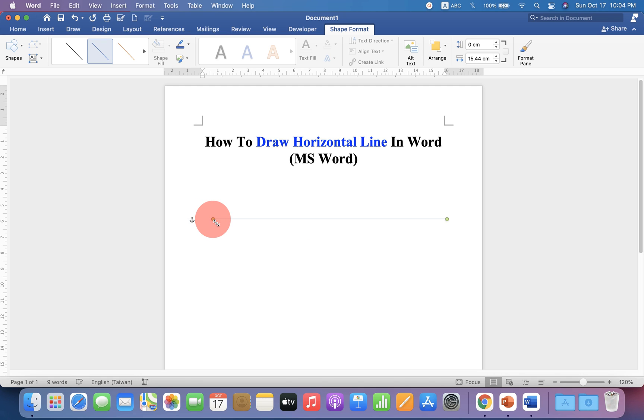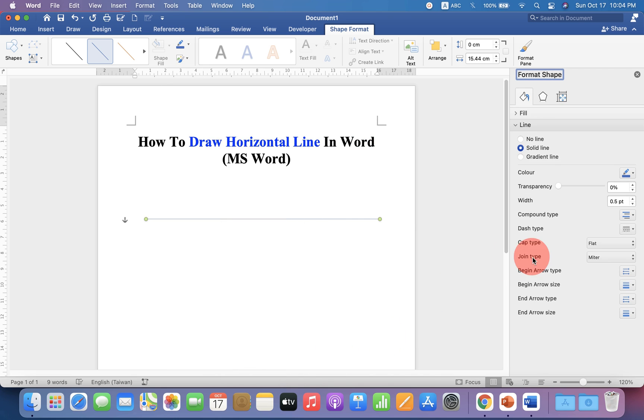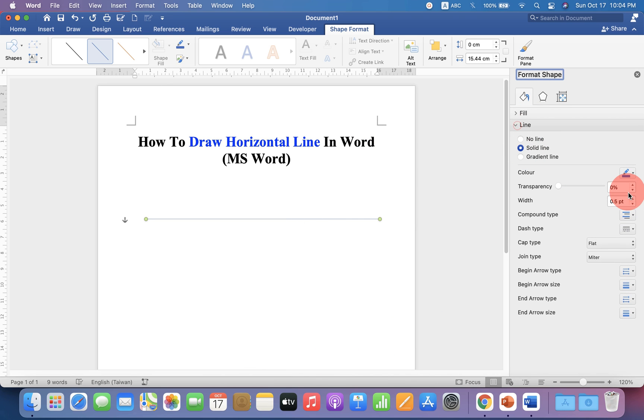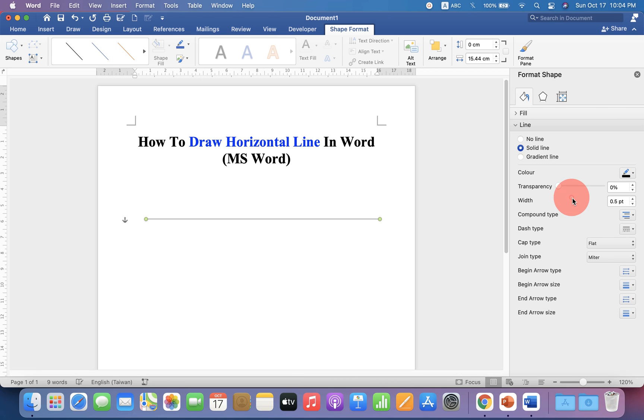You can increase the thickness of the line by going to the Format Shapes option. Under Lines, you will see many options. First, we'll make the line black, and under Width, you can specify the thickness of the line.